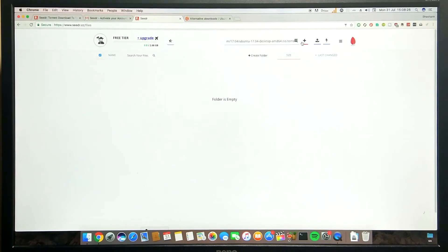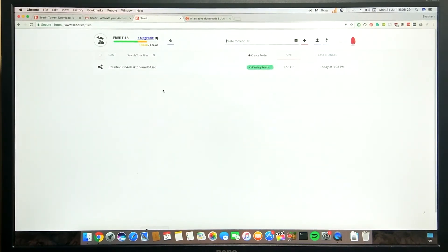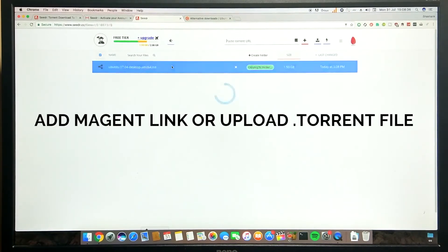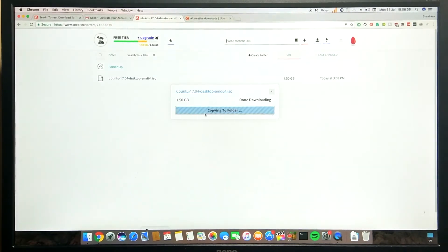Further, you can download it using any download manager like IDM or Chrome. You can even add a torrent of your favorite TV series and stream it directly from this website.